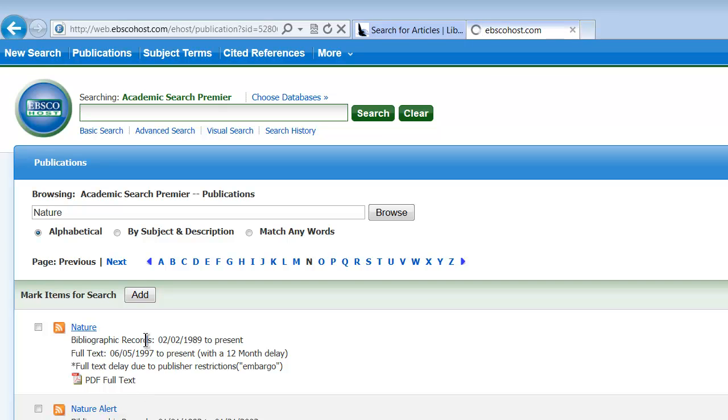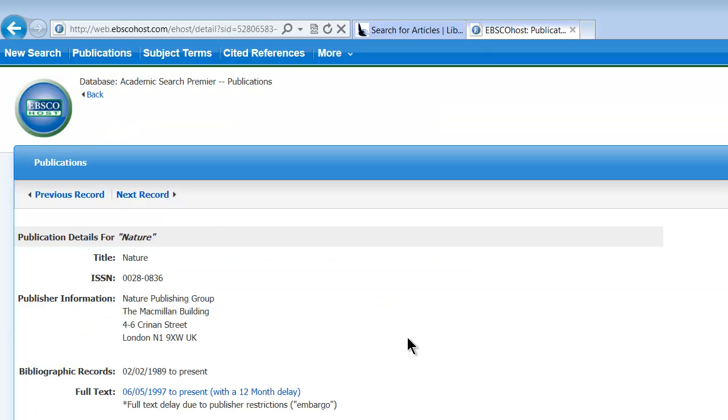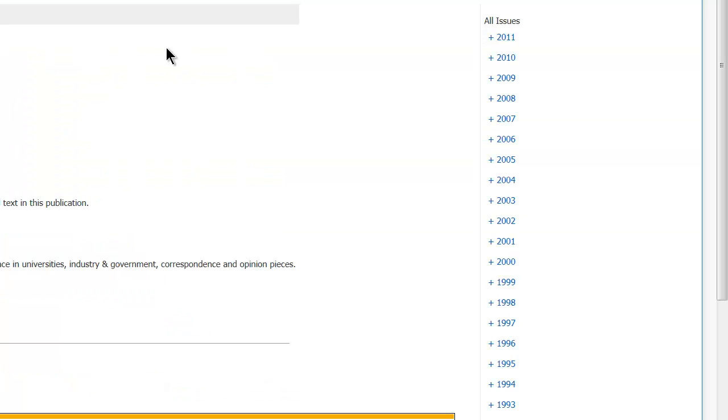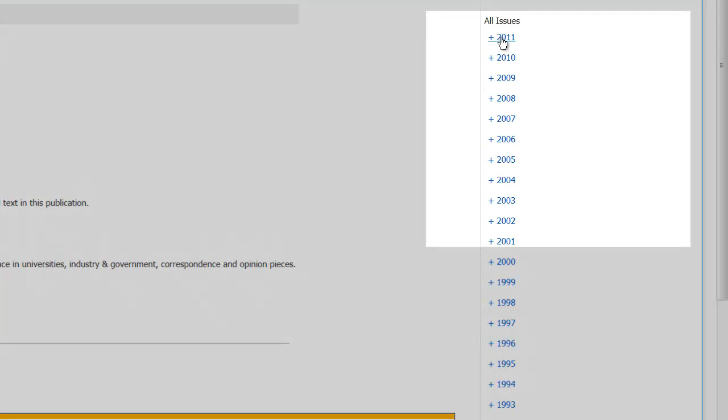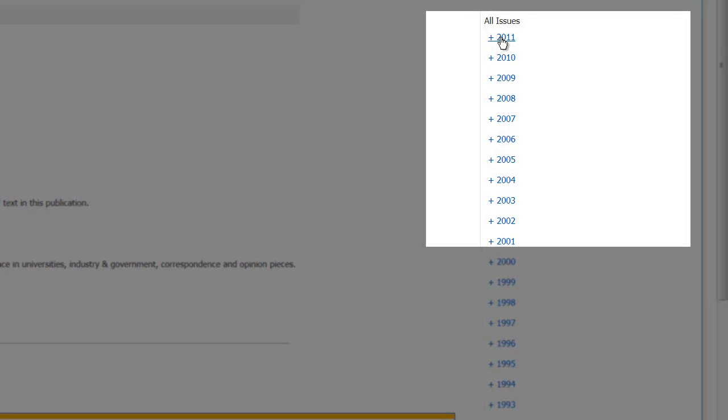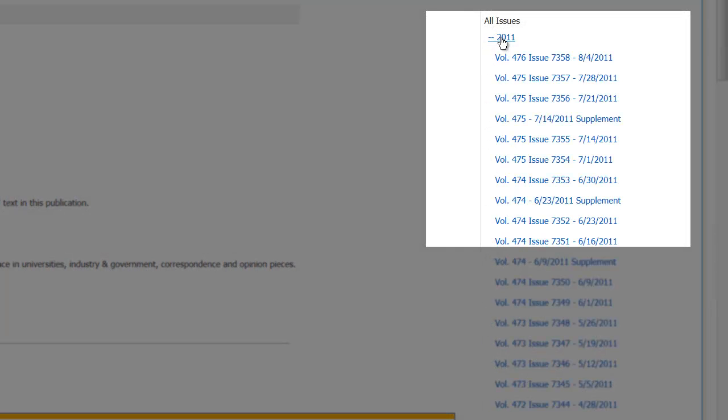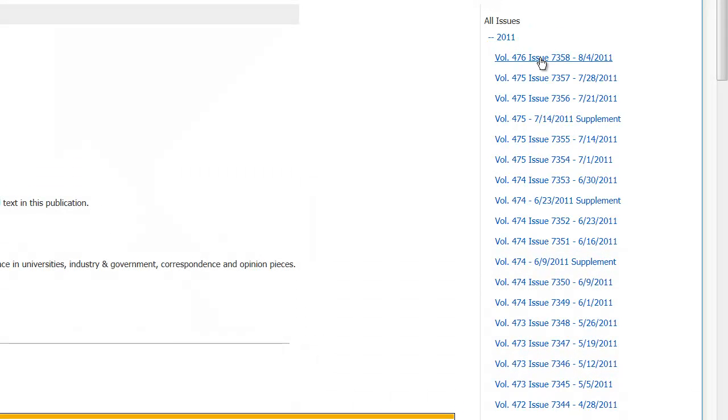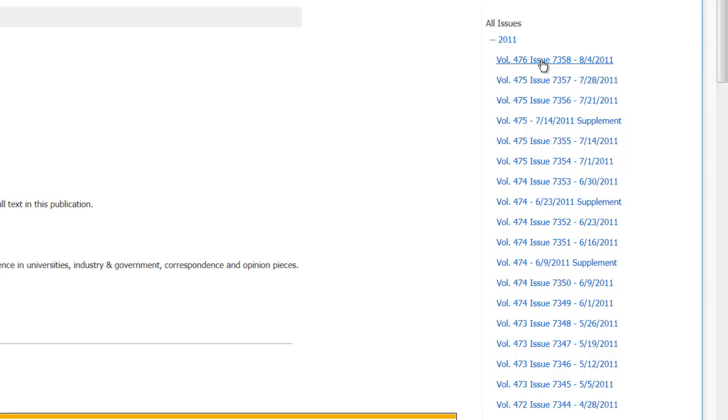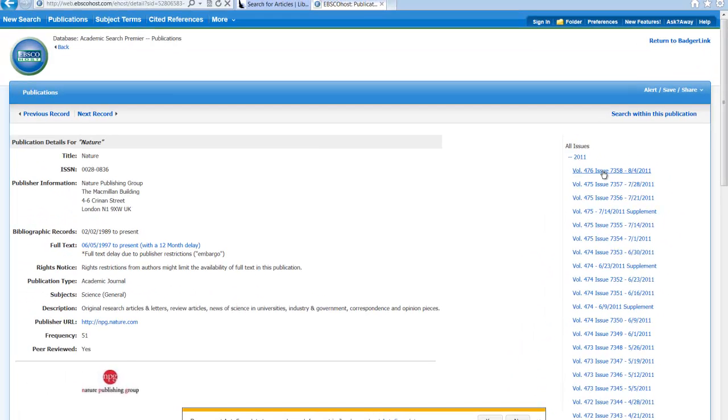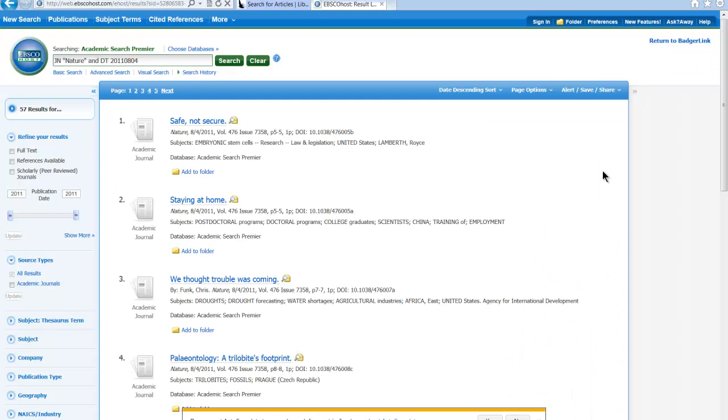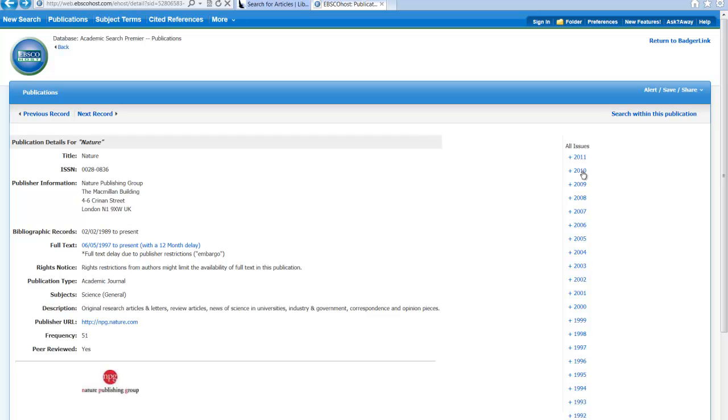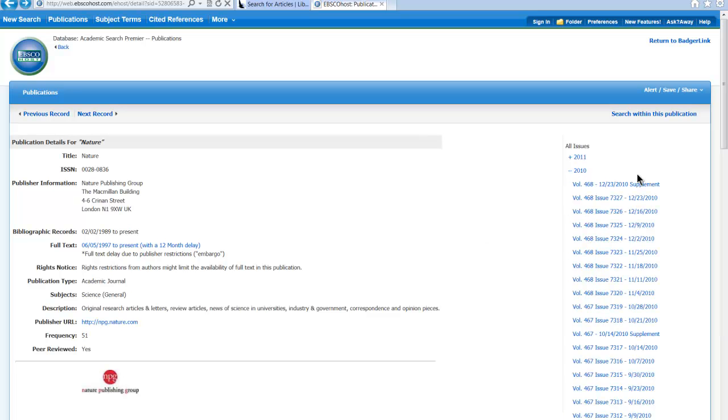So if we were to click on Nature, we could then come over here to where it says 2011 and click on that, and you can see the last issue available. The last issue available is 8.4, but these aren't going to be the full text versions because you're only allowed, so let's see about 2010.